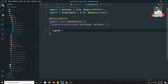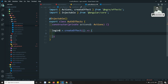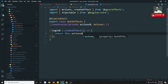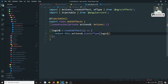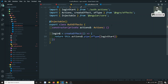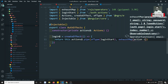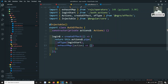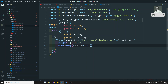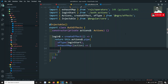In the constructor, we inject private actions$ - as it is an observable, we name it with a dollar sign. Actions should be imported from @ngrx/effects. We create a property login$ using createEffect(). Inside, we return this.actions$ and pipe it with ofType(loginStart) to filter only the loginStart action. ofType should be imported from @ngrx/effects, and exhaustMap should be imported from rxjs/operators.